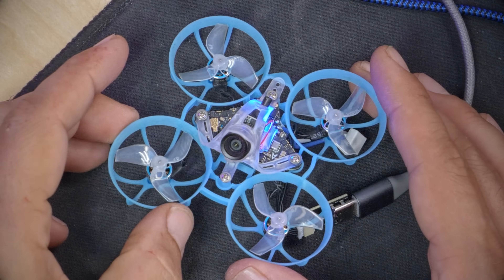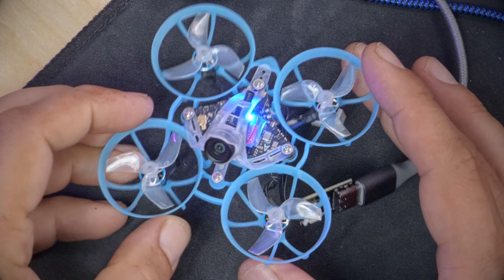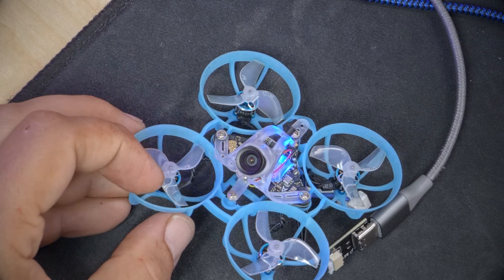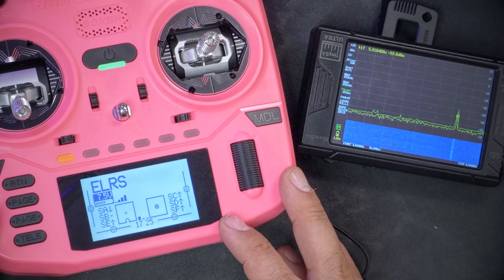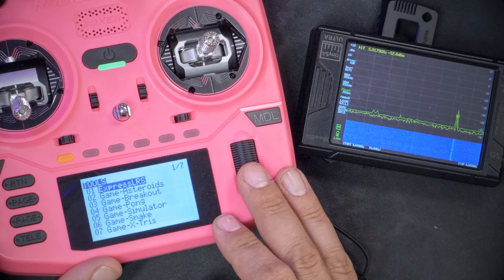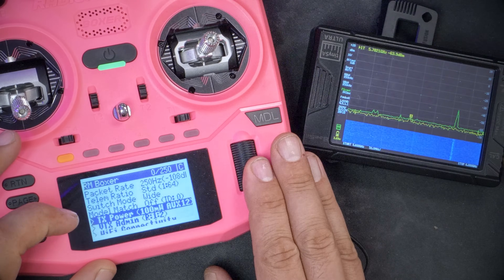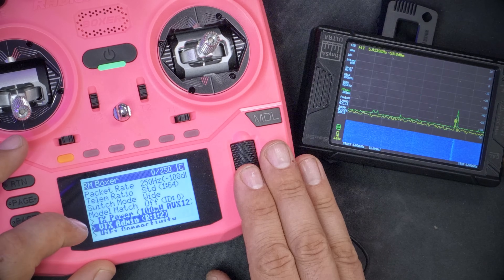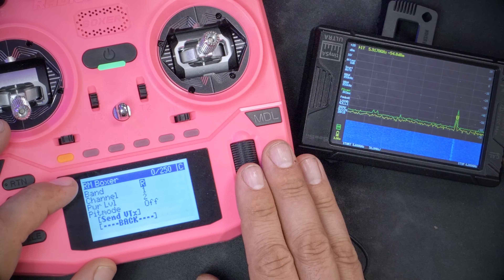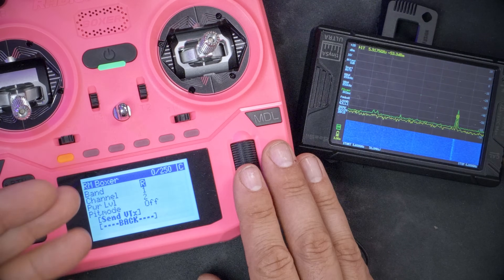Let's start with a demonstration of how this feature works. Here I've got a tiny whoop, and it's got an analog video transmitter in it. Here in my ExpressLRS radio, I'm going to run the ExpressLRS Lua script, and I'm going to go to a section that many people have never explored — the VTX administrator section, VTX admin. And if you go there, you see that you have the option to select a band, channel, and power level.